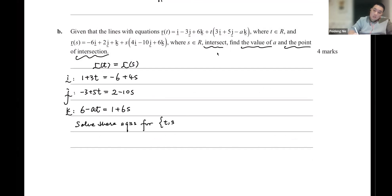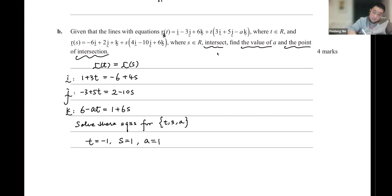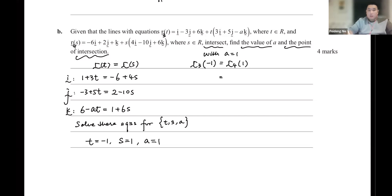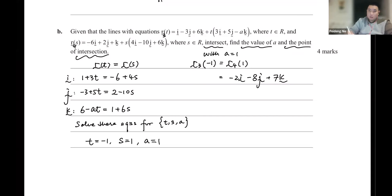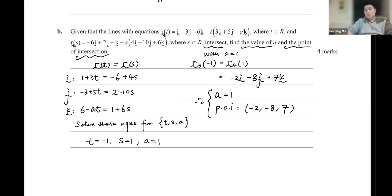Solving those equations: t = -1, s = 1, and a = 1. With a = 1, both r3(-1) and r4(1) equal -2i - 8j + 7k. So a = 1, and the point of intersection is (-2, -8, 7).